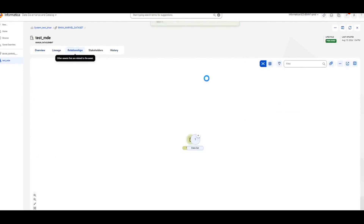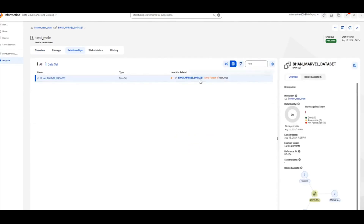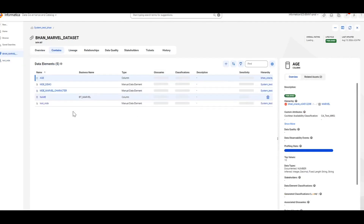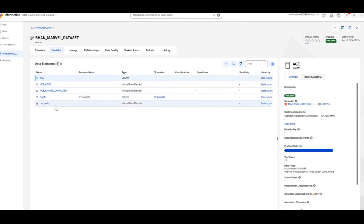You can go to the relationship tab to view the relationship between this manual data element and the data set. Similarly, you can go back to the data set and refresh it, where you will notice the manual data element under the Contents tab.